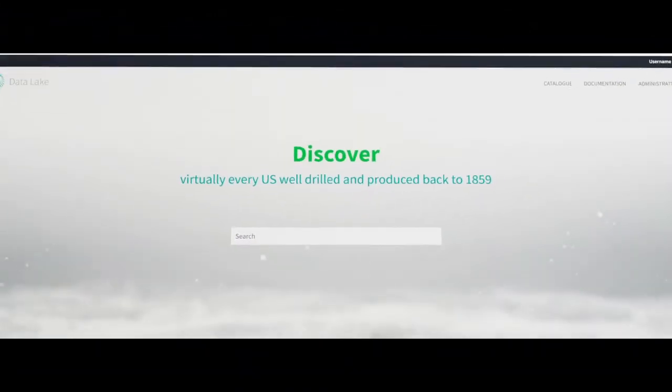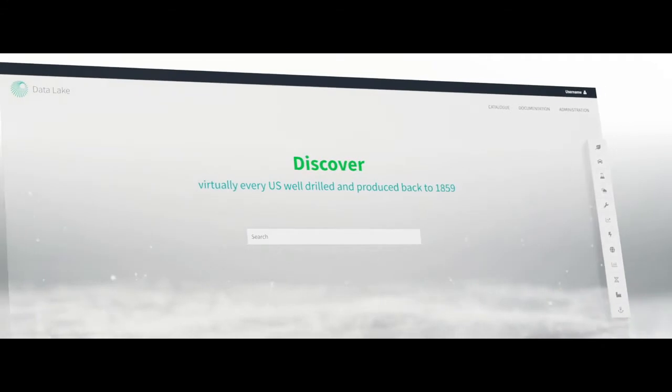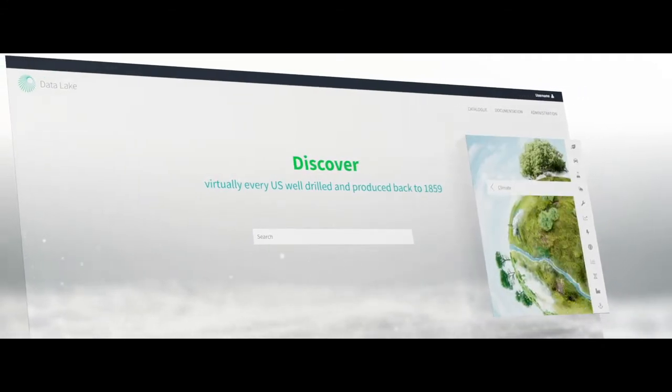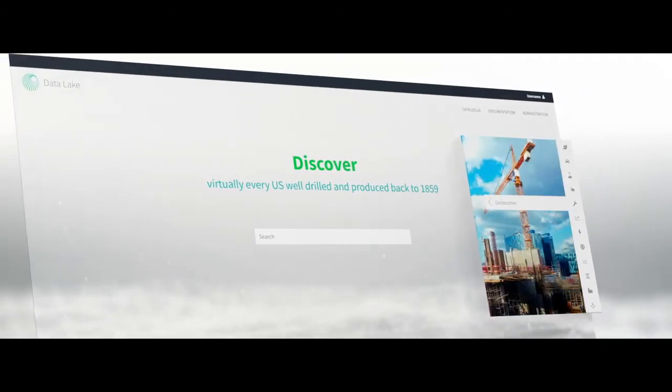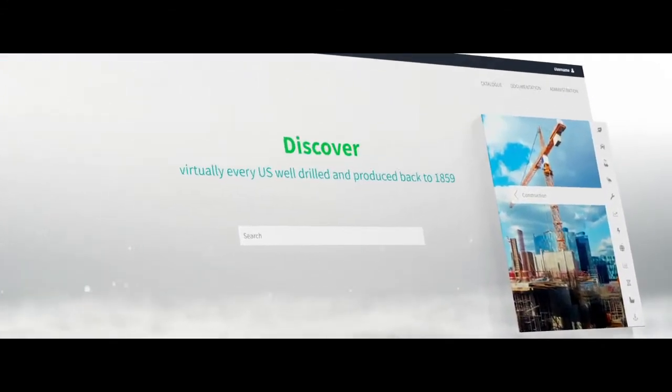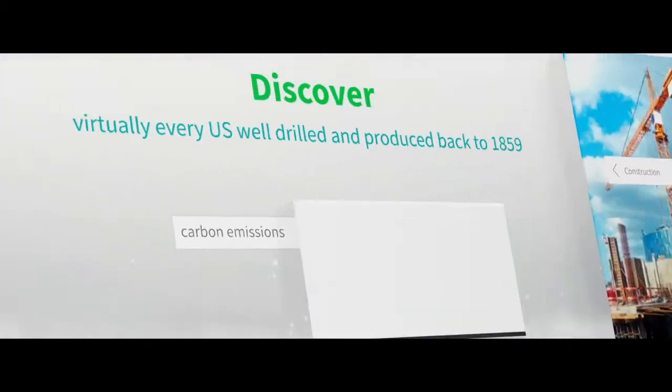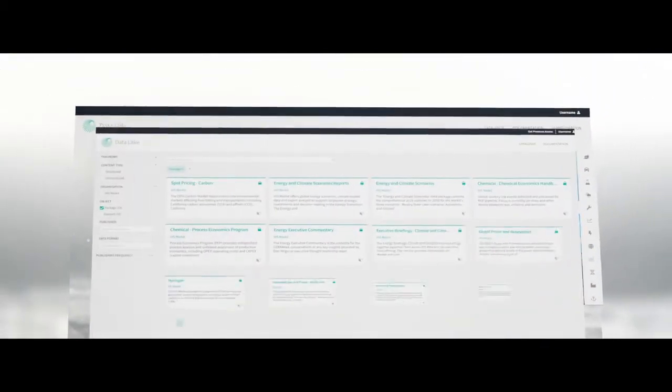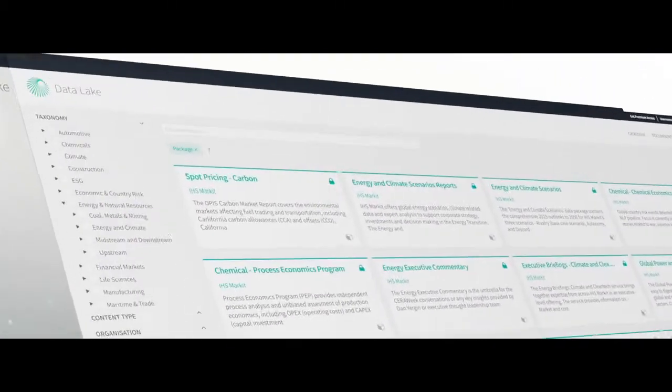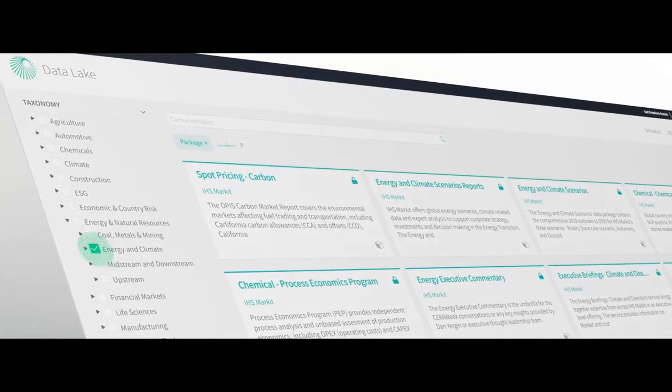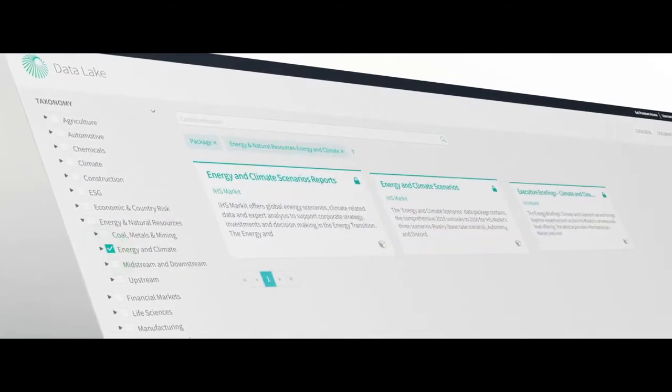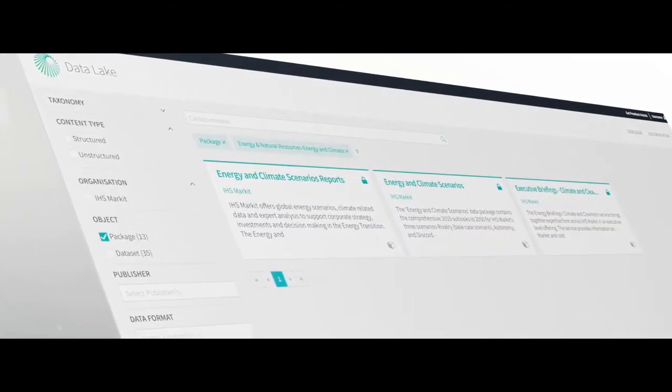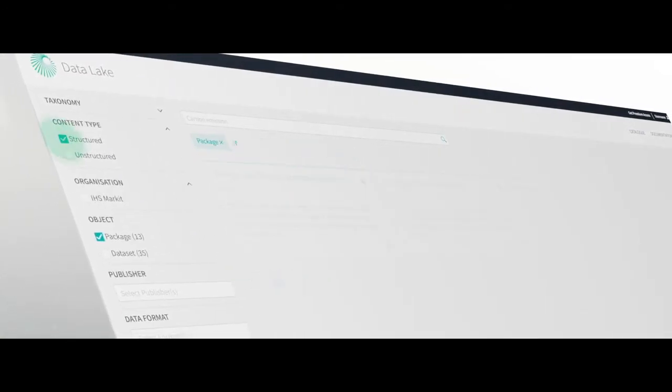You can search our datasets from the Data Lake Catalog homepage, browse by topics or search using specific keywords. Your results are shown as tiles. You can quickly filter your search results to find the exact data you need.